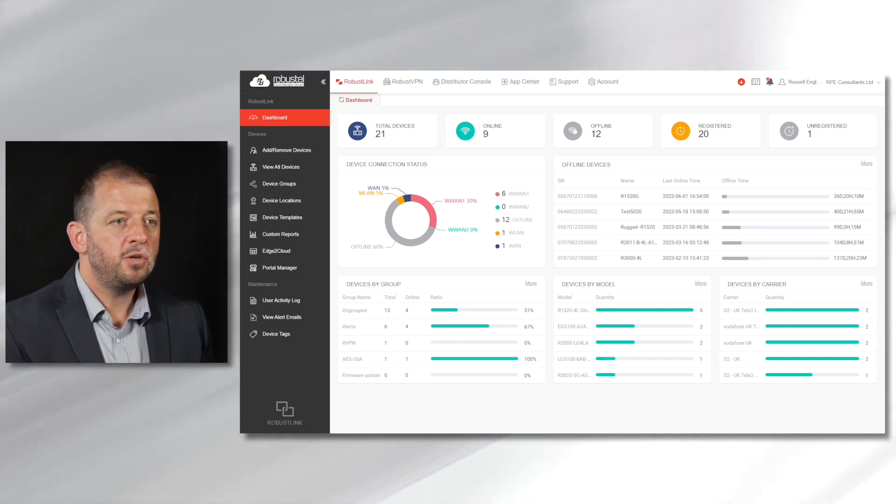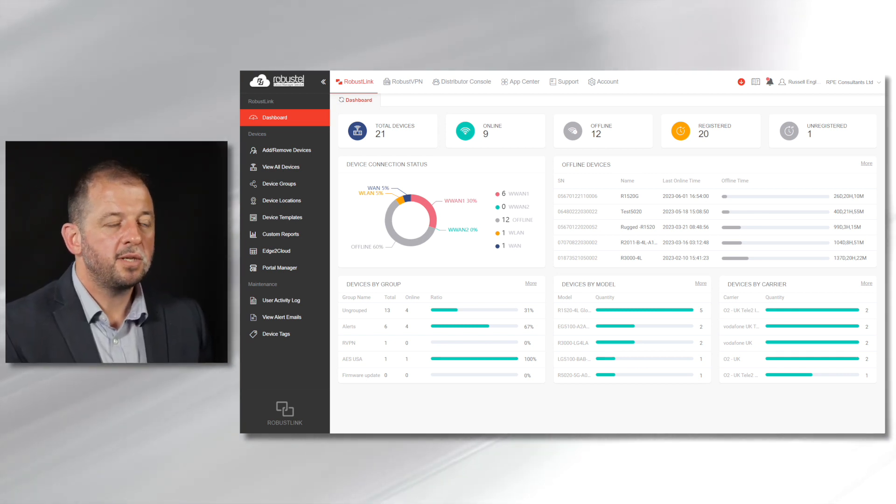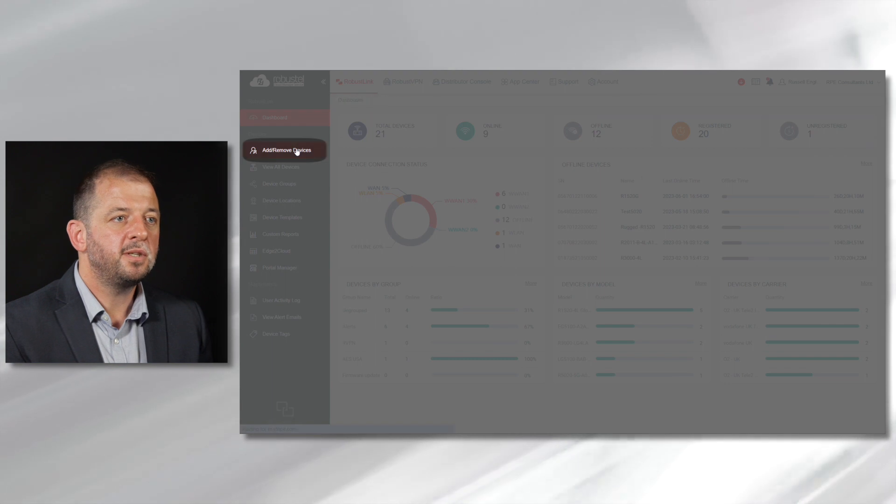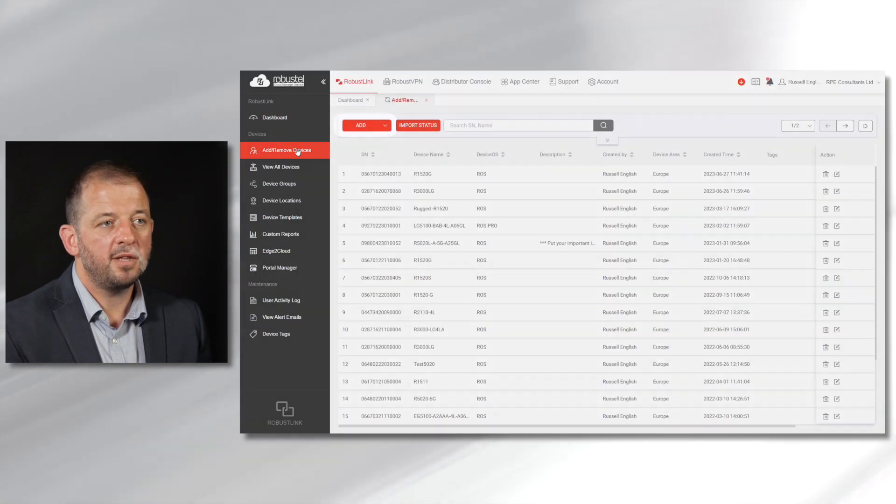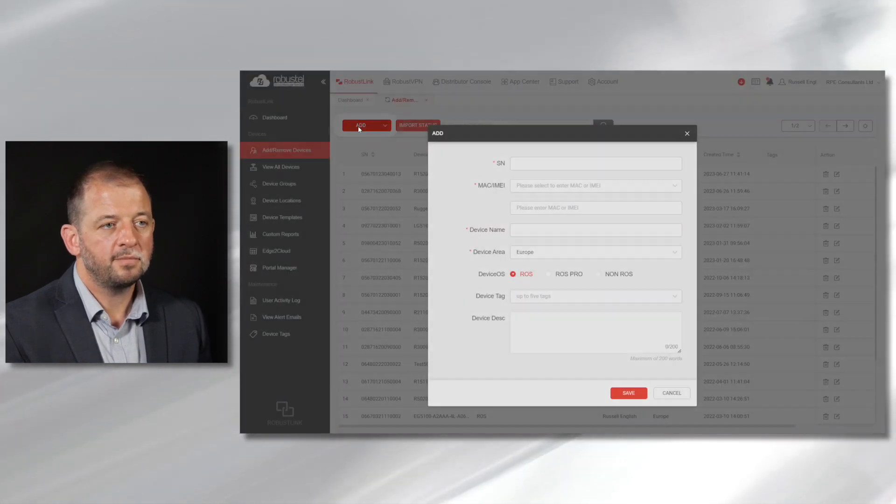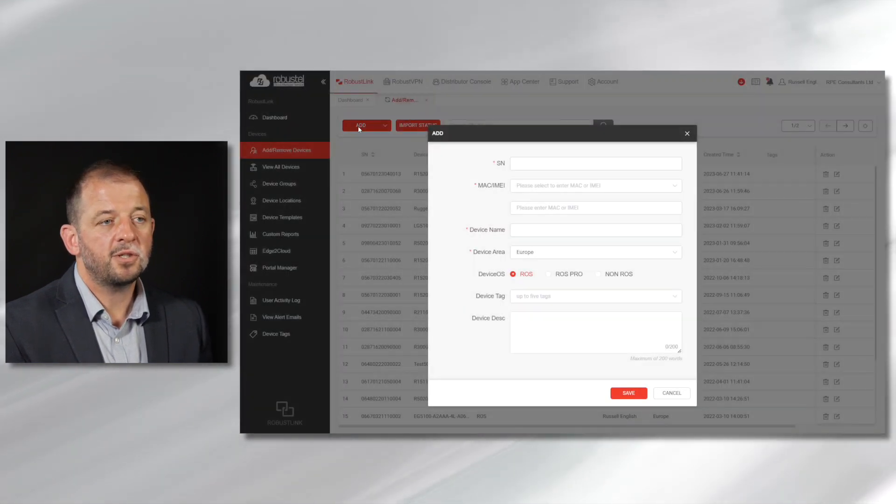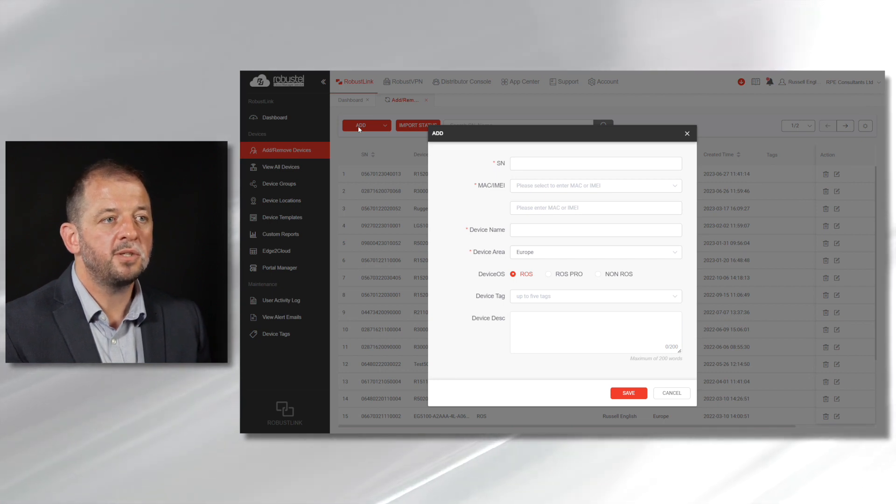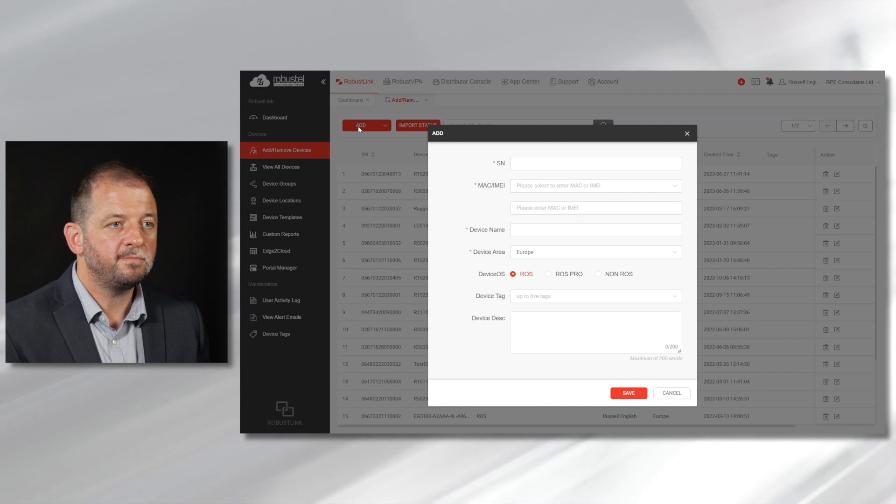To add a new router to RCMS, simply click on the add remove devices button and then the add button. In this screen you can enter all of the relevant data needed for RCMS to register the device.